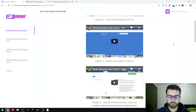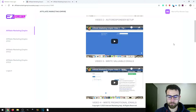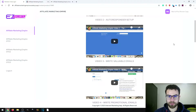Hi, I'm Hugo, and in this video we're going to be taking a look at Affiliate Marketing Empire. I'm going to go through the bonuses, demo, prices and upsells, but first, as usual, I'm going to start with a short description of the product.